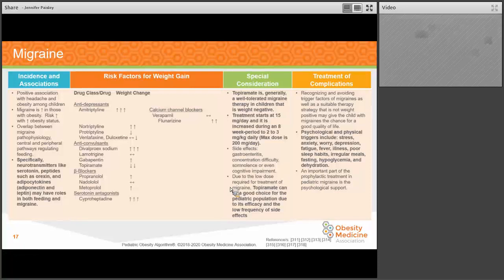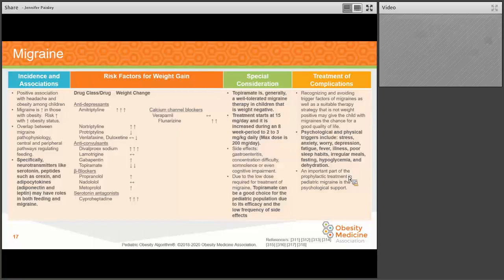The other important part with migraine management is to think about psychosocial and physical triggers as part of the integrative weight management approach, including management of stress, depression, anxiety, proper nutrition, avoidance of hypoglycemia, and avoidance of dehydration.